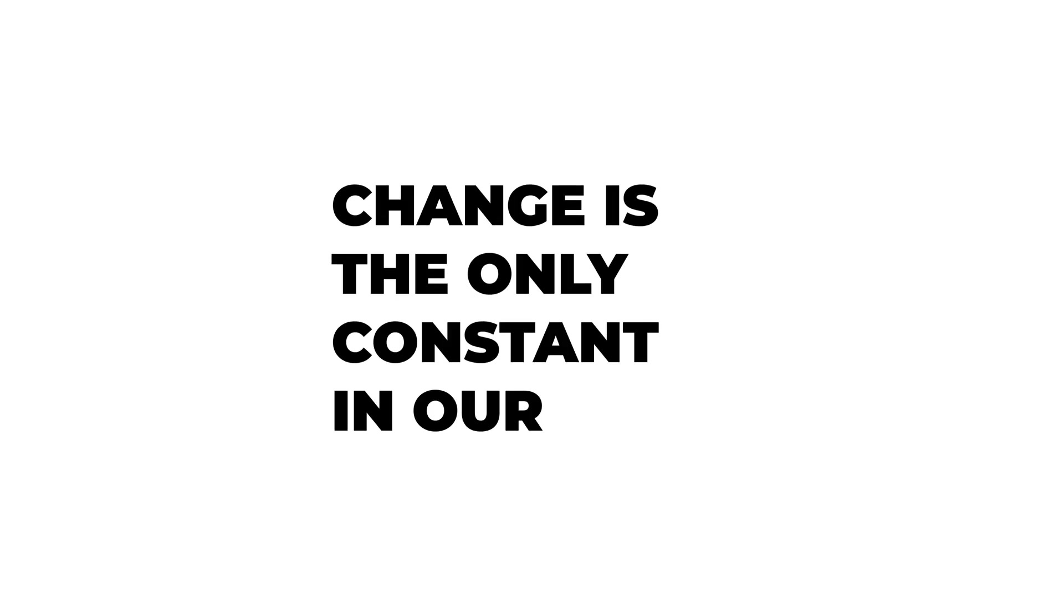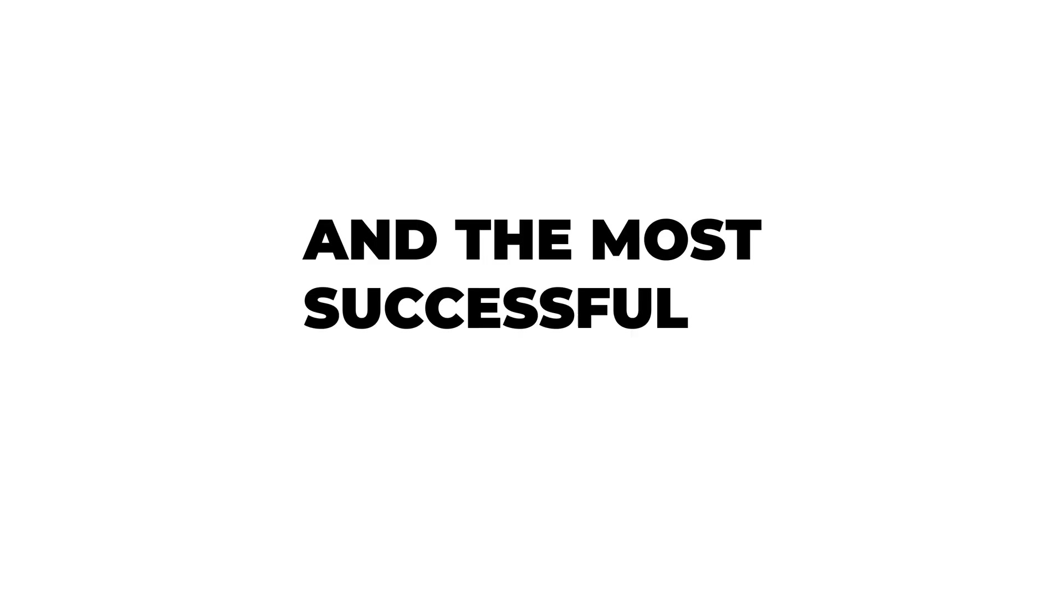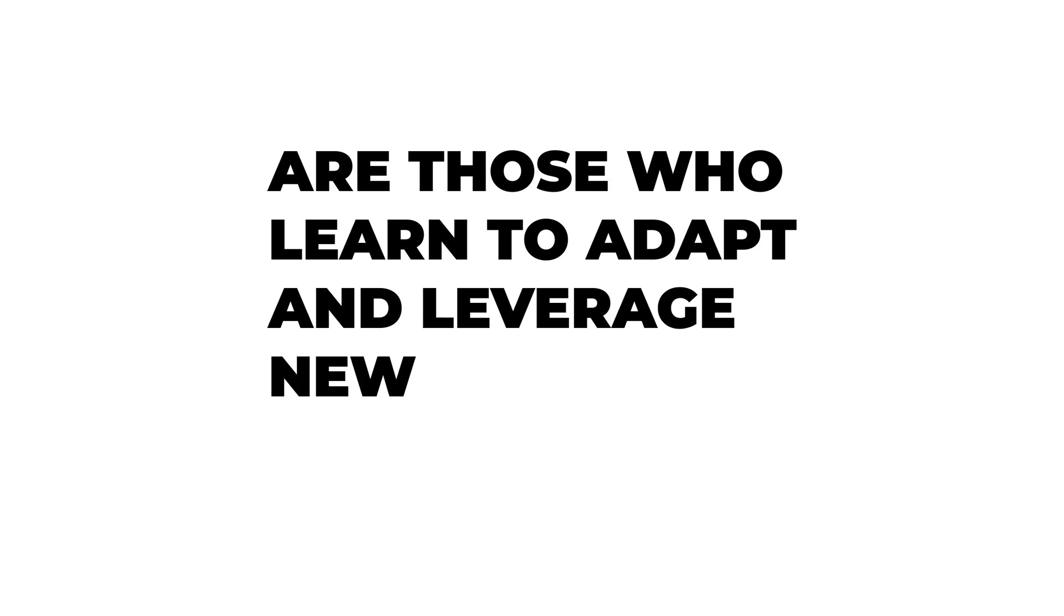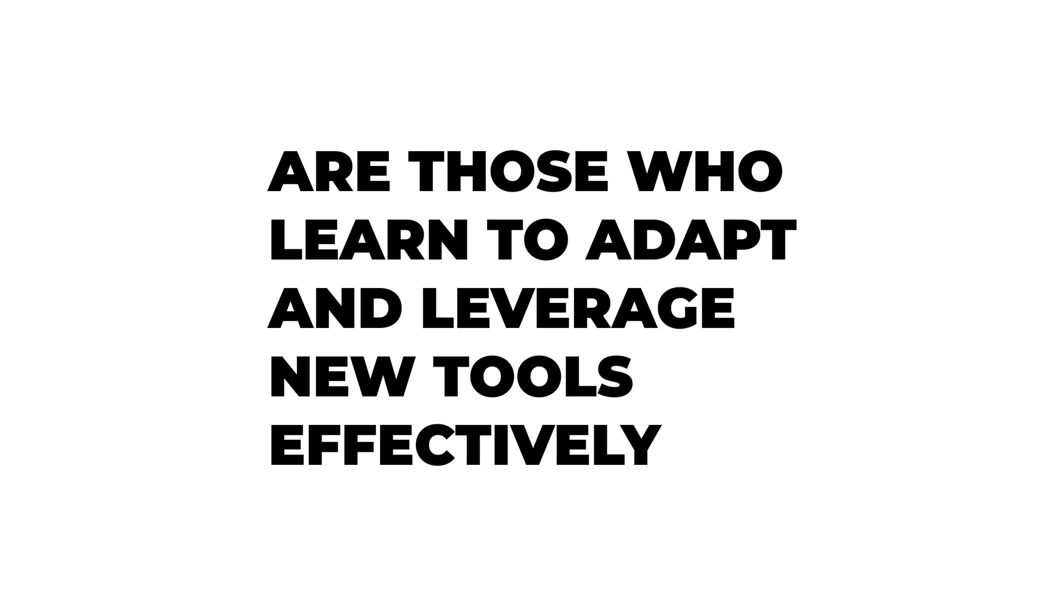This shift isn't inherently good or bad. It simply is. Change is the only constant in our field, and the most successful engineers are those who learn to adapt and leverage new tools effectively. The future belongs to developers who can think architecturally and leverage coding agents to build and maintain high standards for the software they ship, regardless of who wrote it.